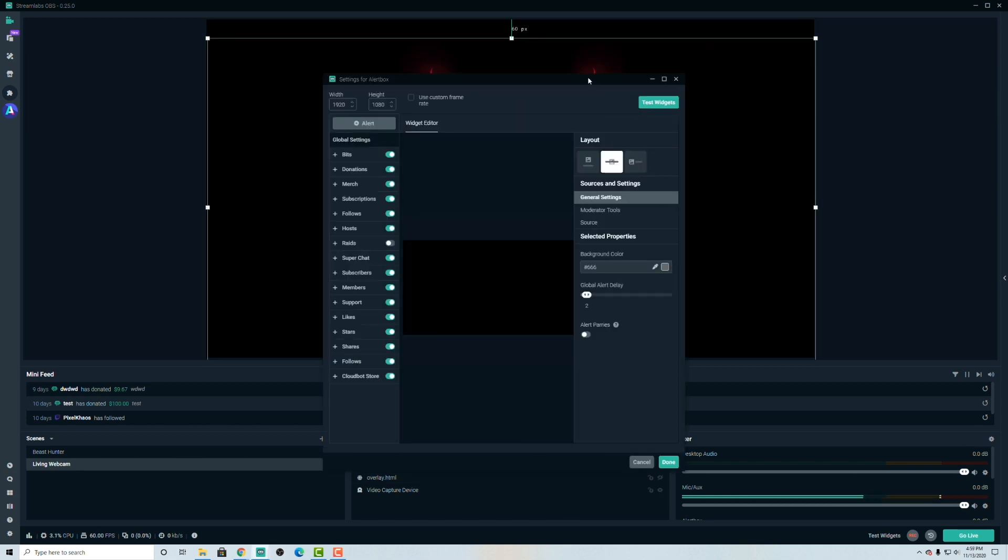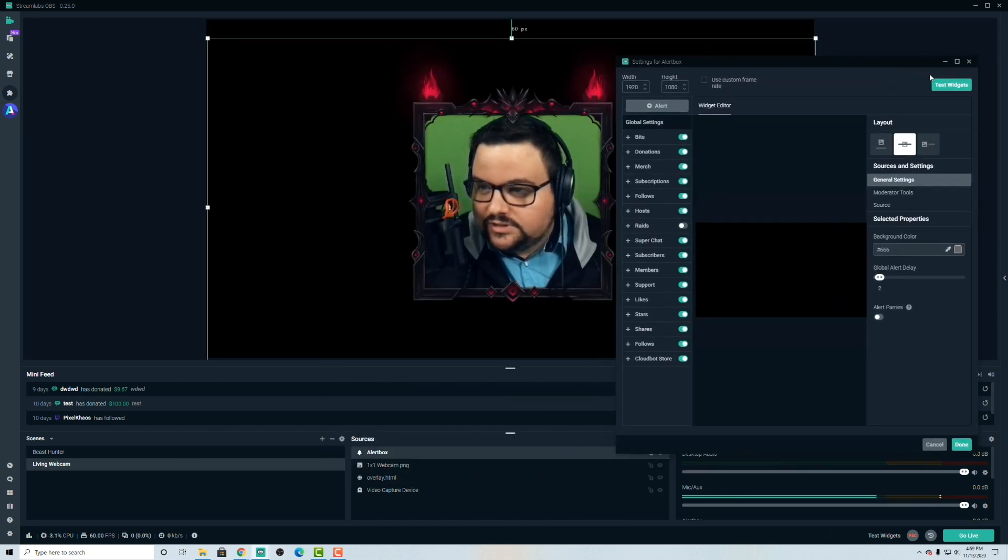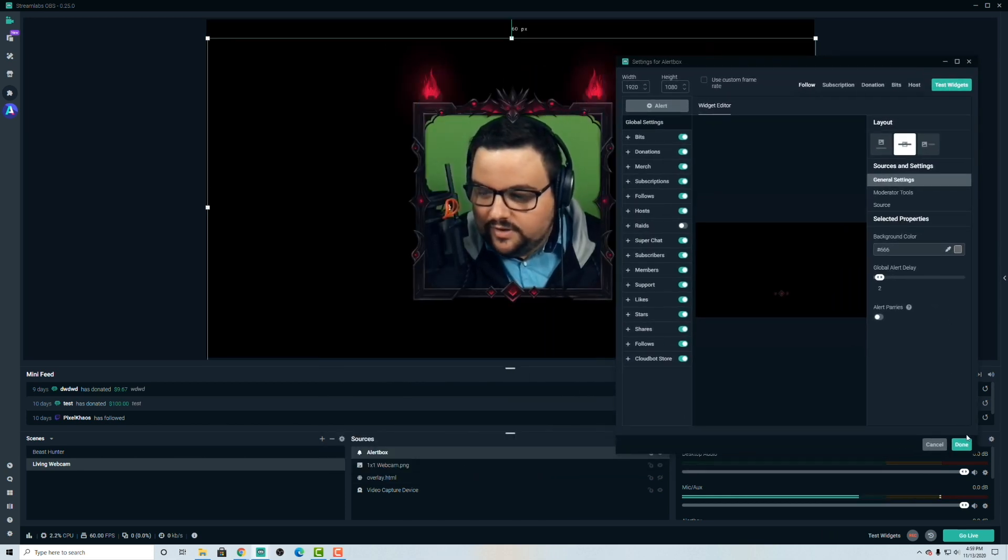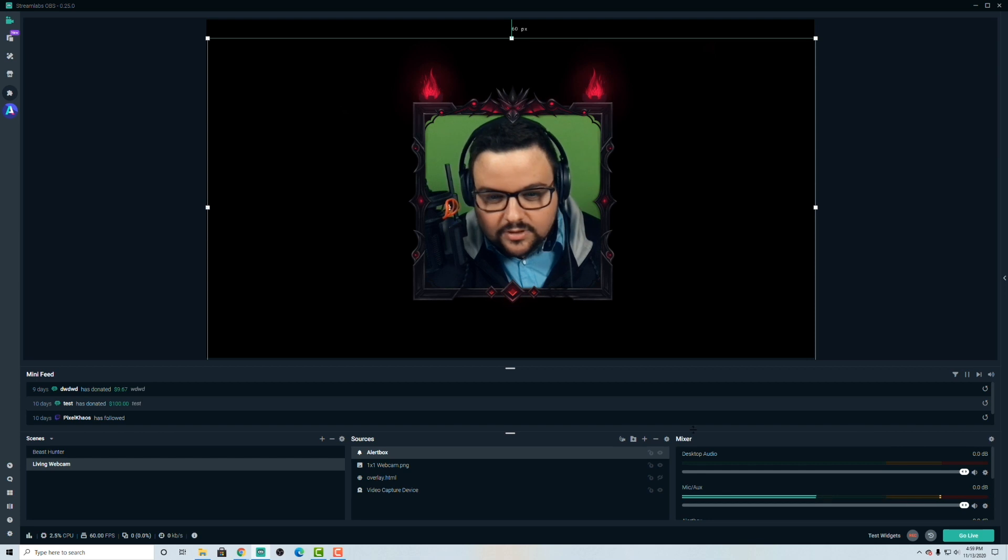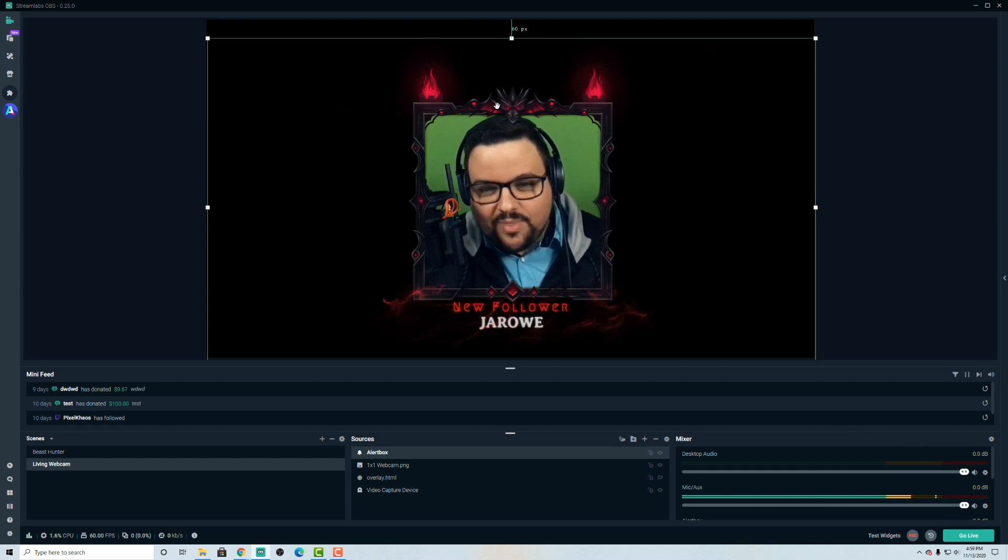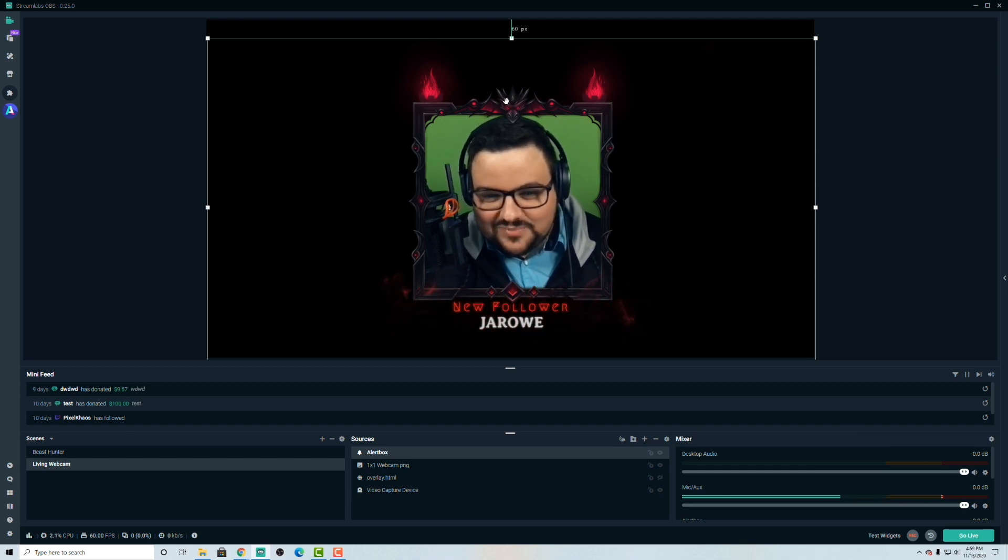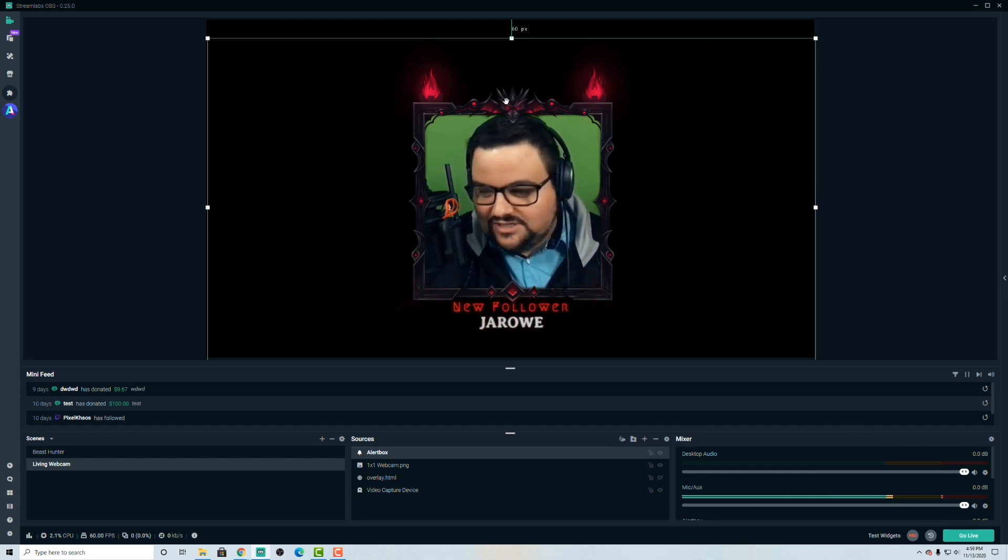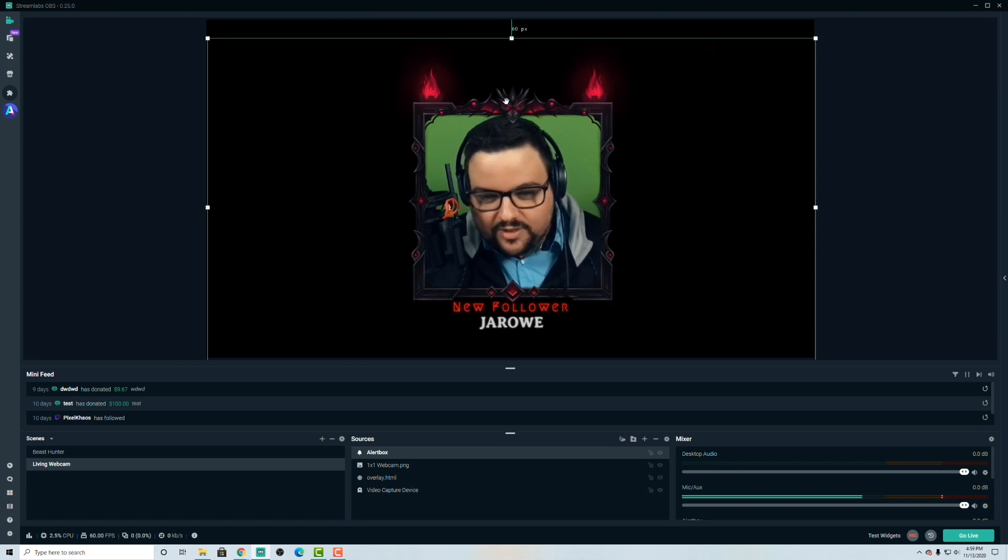So let's go ahead and click on here and let's test the widgets. Let's go to test and hit follow. And let's see how that works. Let's see if it works well with the one by one. So now I'm not going to have my beast up here doing any animation on the one by one or the four by three.